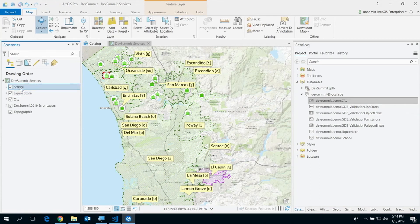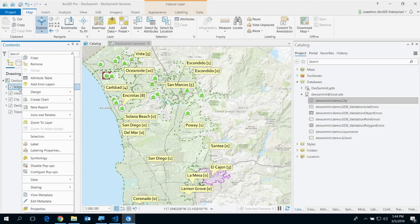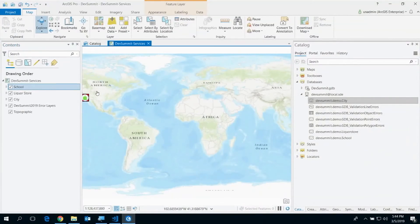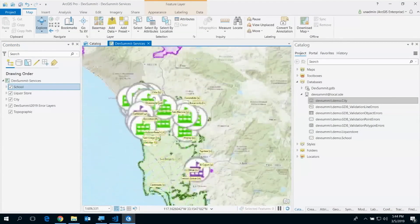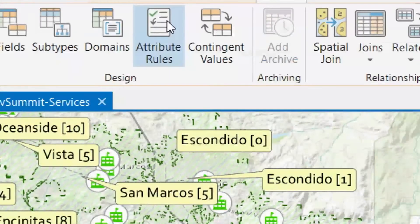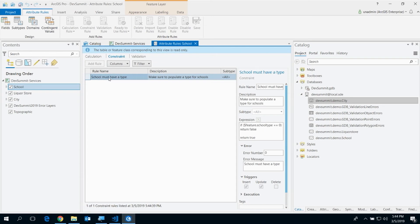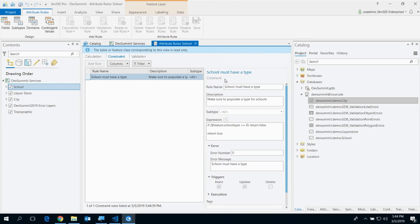The first attribute rule is the constraint attribute rule. These rules are assigned at the feature class level to prevent edits that don't satisfy your Arcade expression. There are multiple ways to view attribute rules — you can right-click, go to Design, click Attribute Rules, or go through the ribbon. If you click on Constraint, we have a rule that says 'school must have a type.' There is a school type field, and the rule says if you have not provided a school type like public or charter, fail the edit; otherwise make the edit successful.